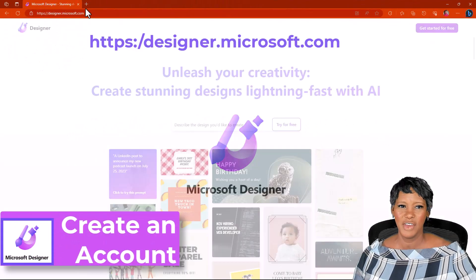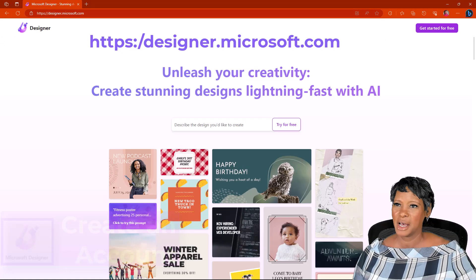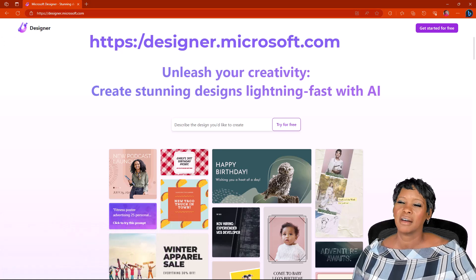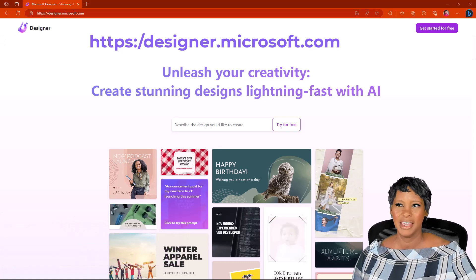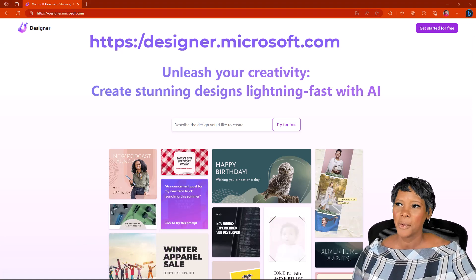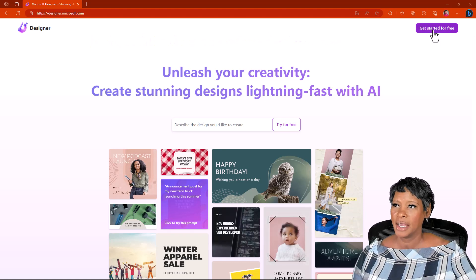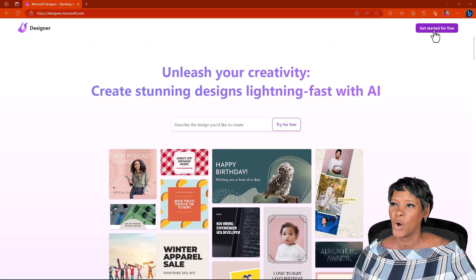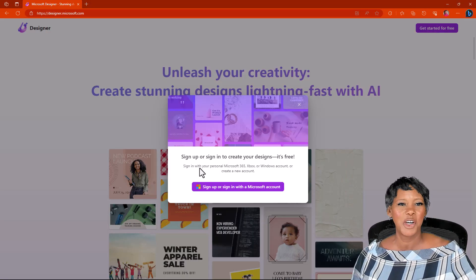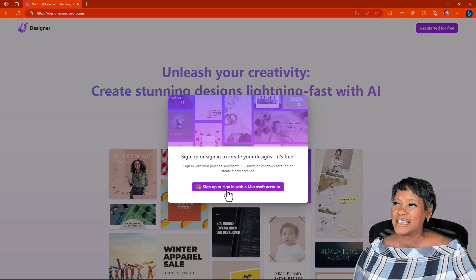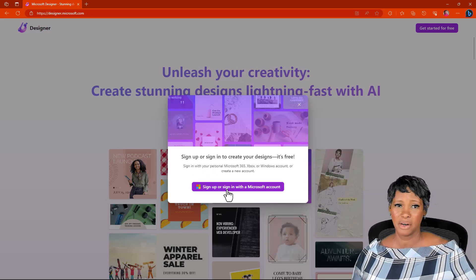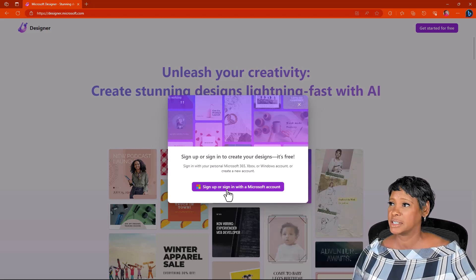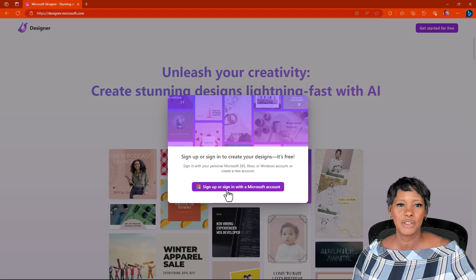I have navigated to designer.microsoft.com. I will add the link in the description below. At the top right, click on get started for free and sign up with your personal Microsoft 365, Xbox, or Windows account.